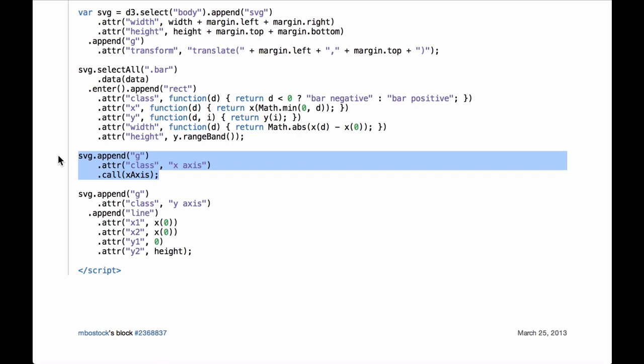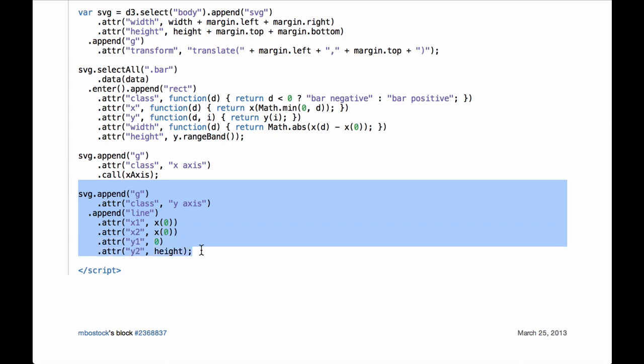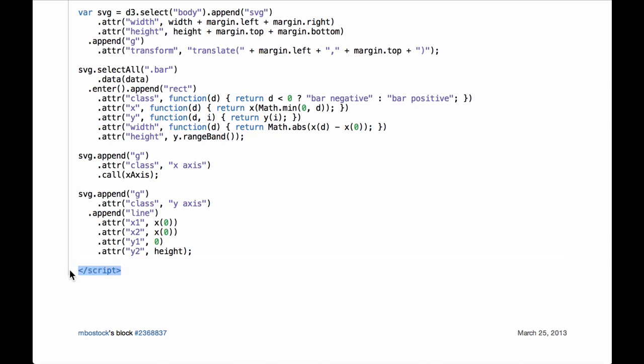Next we call the d3 dot axis operator for the x-axis. First the code appends an SVG group element to hold the x-axis, then the x-axis function is called. Lastly, we create the y-axis using an SVG straight line. Note that we do not call the d3 dot axis operator because we did not define a y-axis function. All we need to do is draw a straight line from the x coordinate zero point at the top of the inner drawing space to the x coordinate zero point at the bottom, defined by the x1, y1, x2, and y2 attributes. That is the end of the d3 JavaScript functionality — the graph will have been fully generated. Let's now build this part by part in the JavaScript code build.